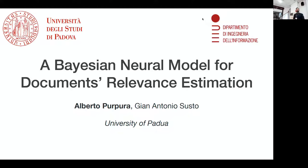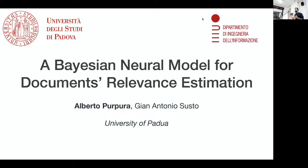Hello everyone, here and online. I'm Alberto. Thank you for the introduction. I'm really happy to be here in person and to present this work entitled 'Bayesian Neural Model for Documents Relevance Estimation,' done with my PhD supervisor Professor Gian Antonio Susto from Padua. Let's get started.